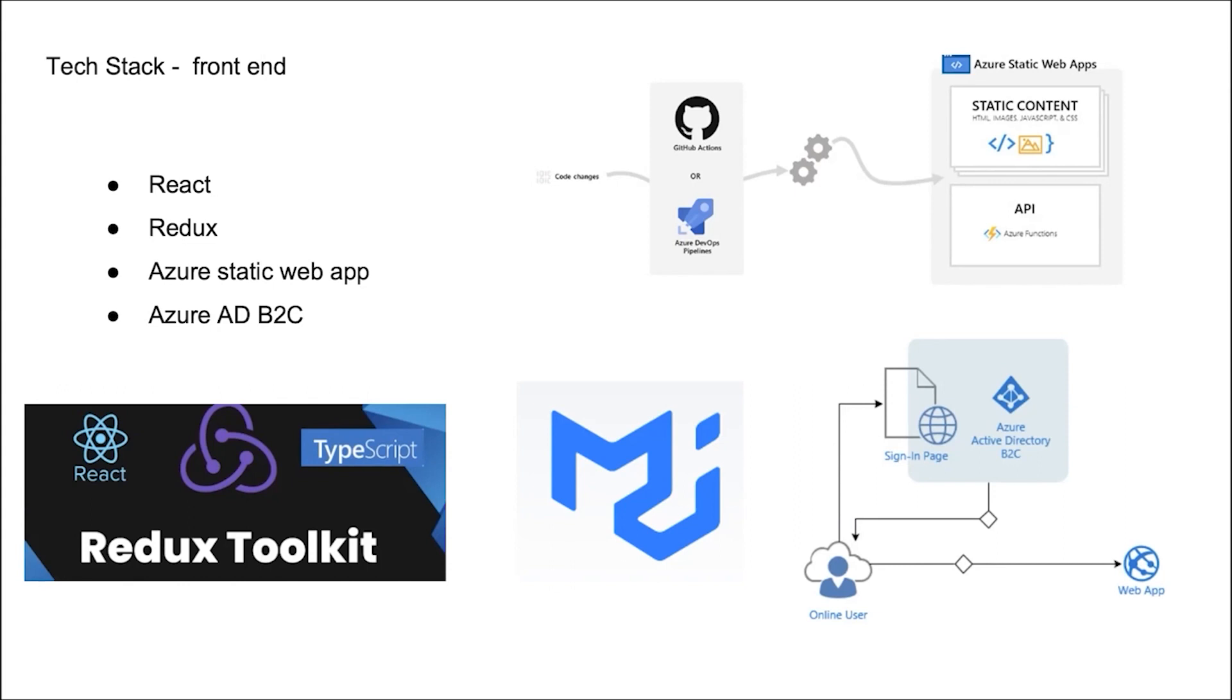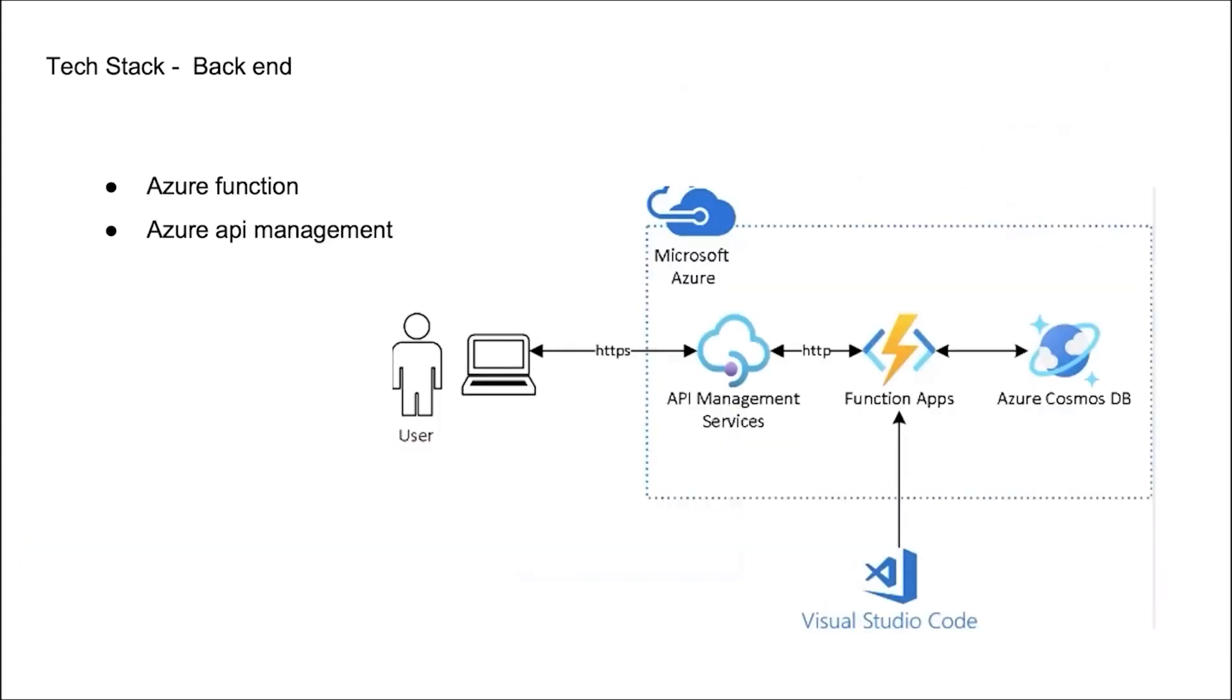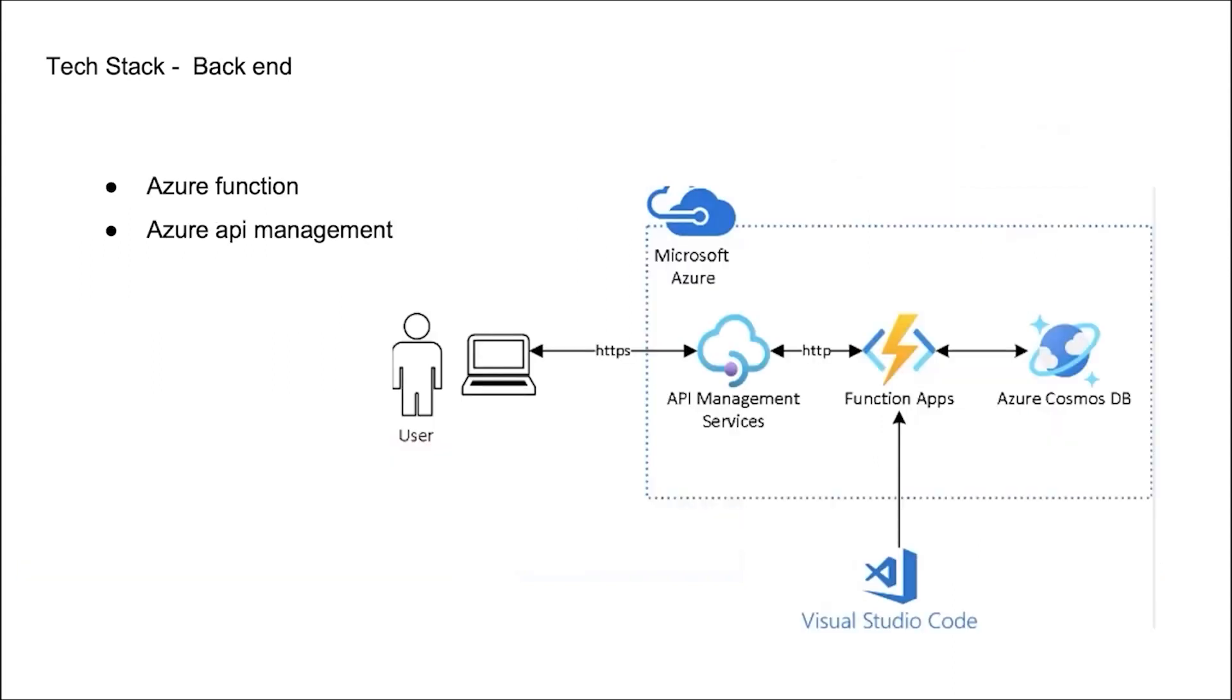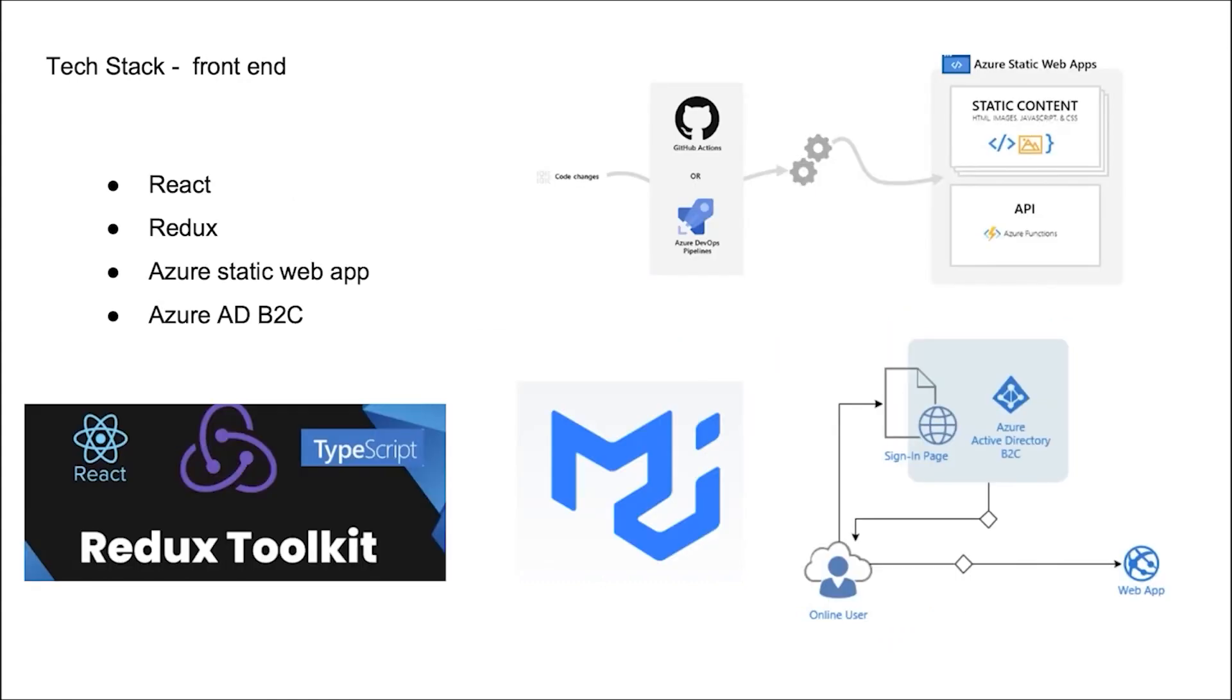And we also implement Azure static web apps, which automatically builds and deploys full-stack web apps to Azure from a code repository, provide convenience. Besides, we use Azure AD B2C to realize the user authentication.